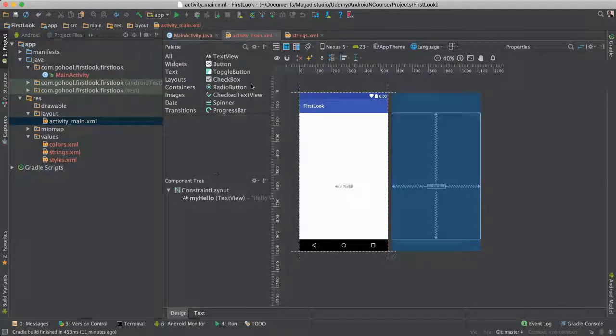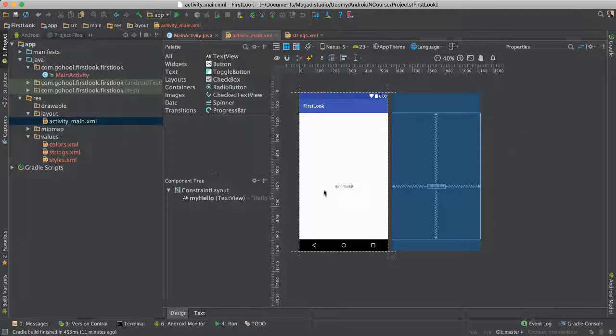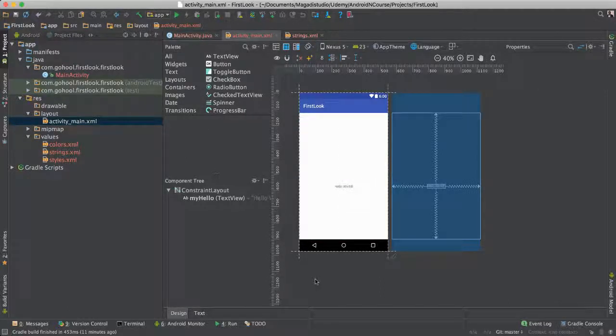But first things first. You notice the moment we went to activityMain.xml, we have all of these great, amazing things to look at.